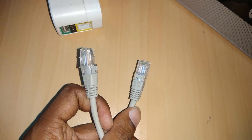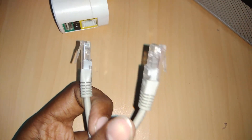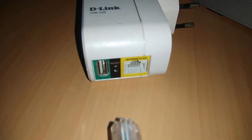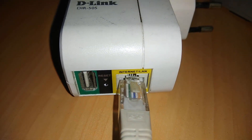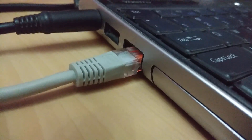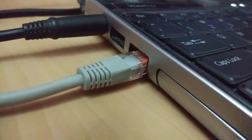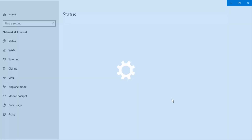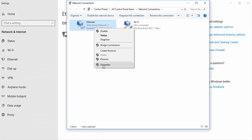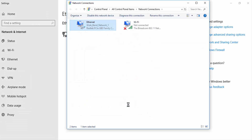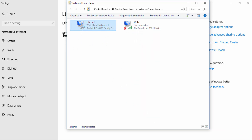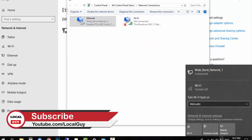Reboot the router. Now connect one end of the LAN cable to the router and the other end to your laptop, desktop, or any device with a LAN Ethernet port. Open Network and Sharing Center again, click Ethernet, click Properties, then click on IPv4 and choose Obtain IP and DNS address automatically. Click OK. That's it — you can now access the internet from Wi-Fi via a wired LAN cable.